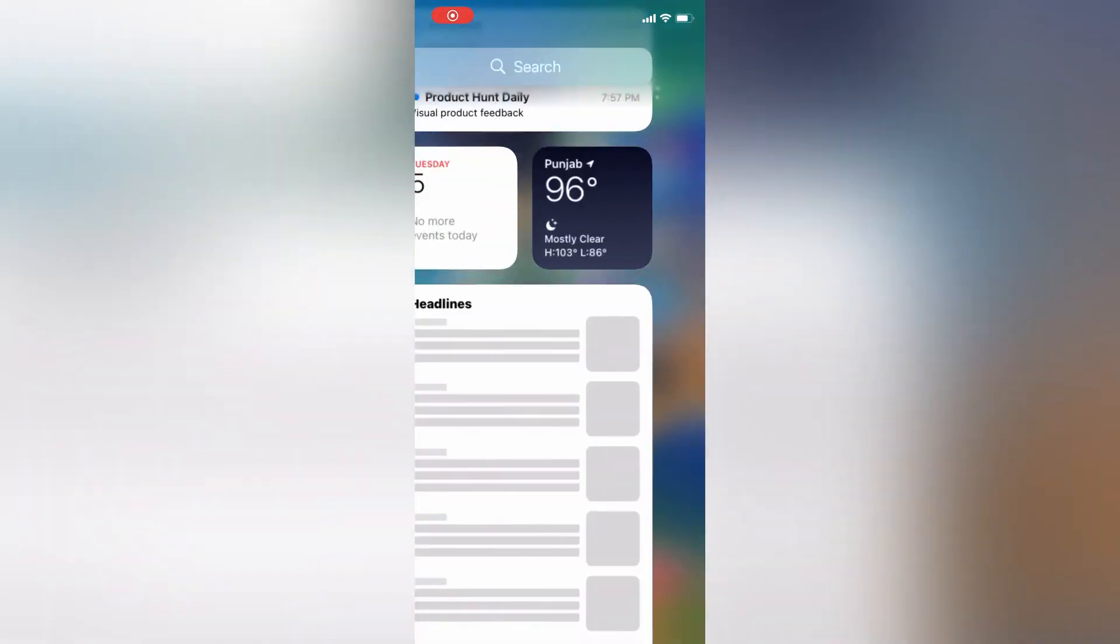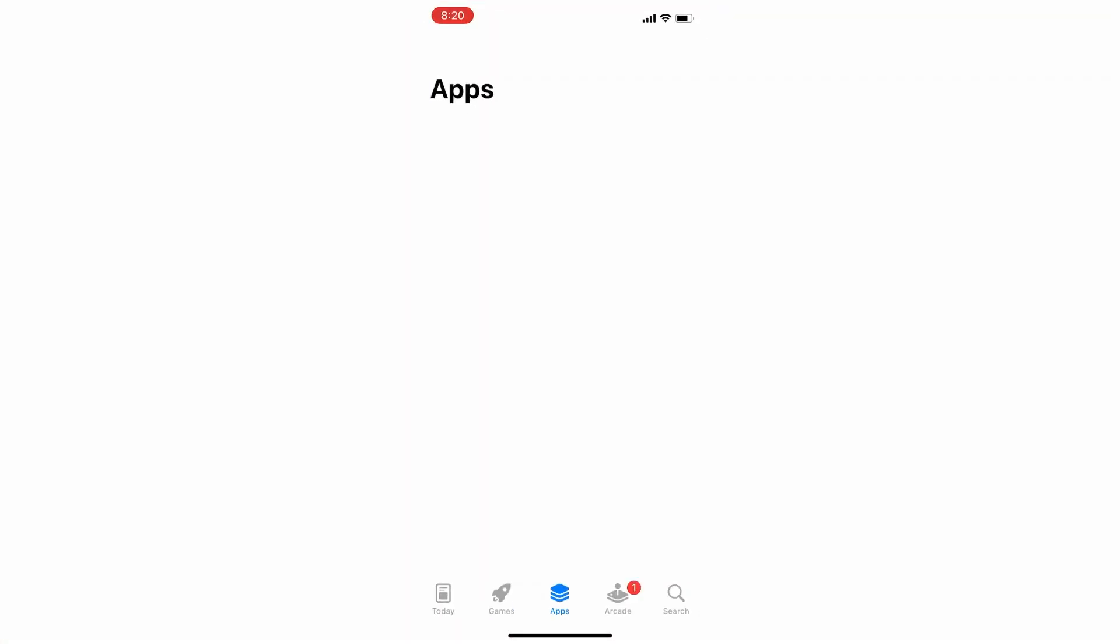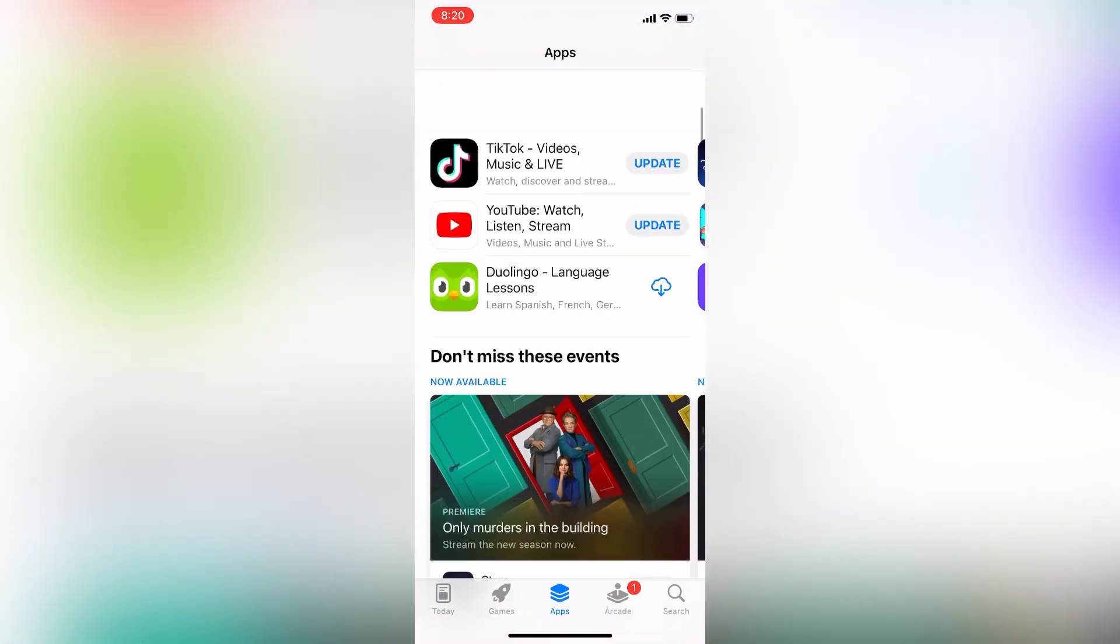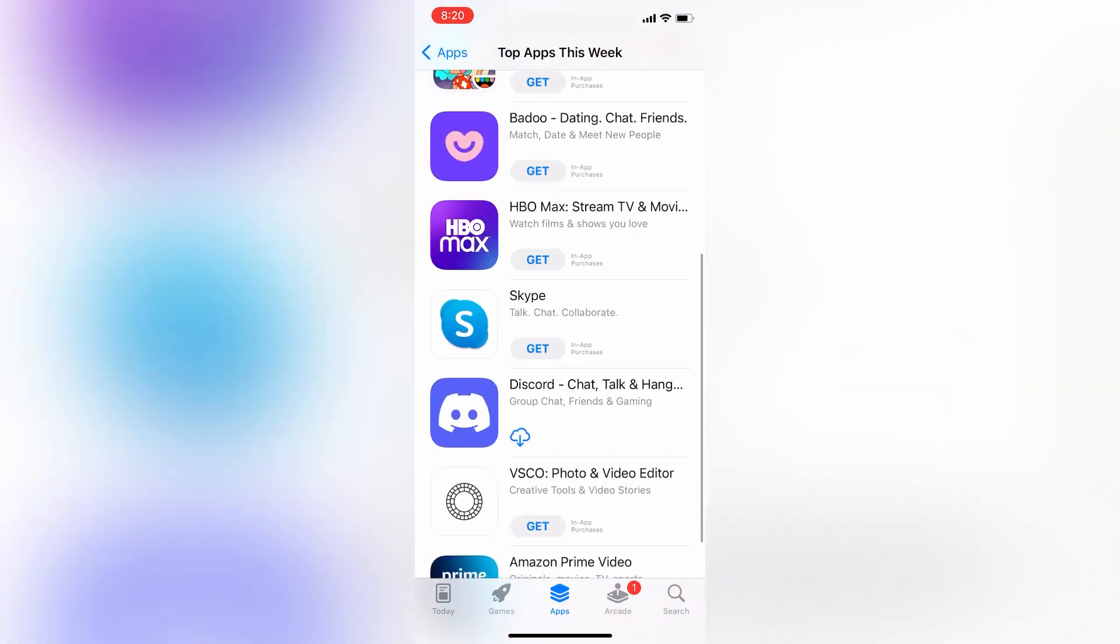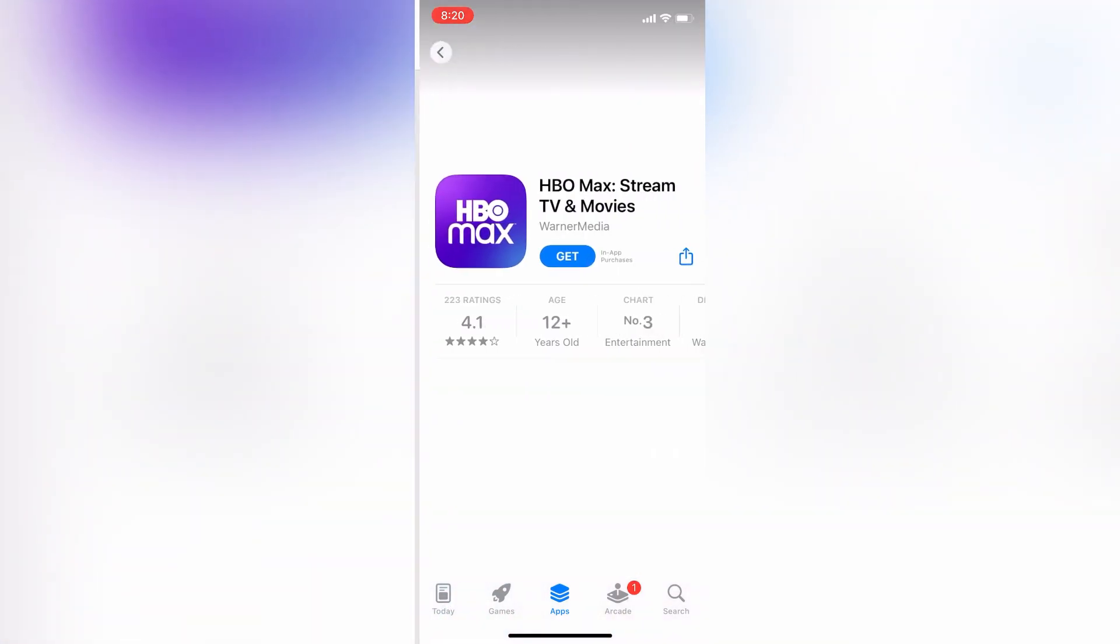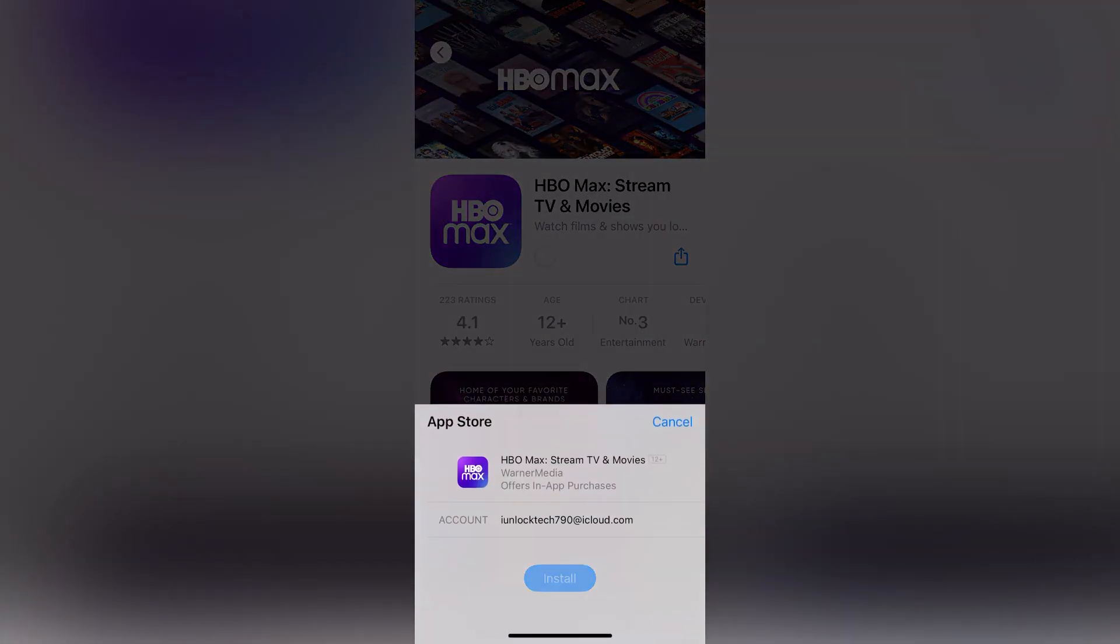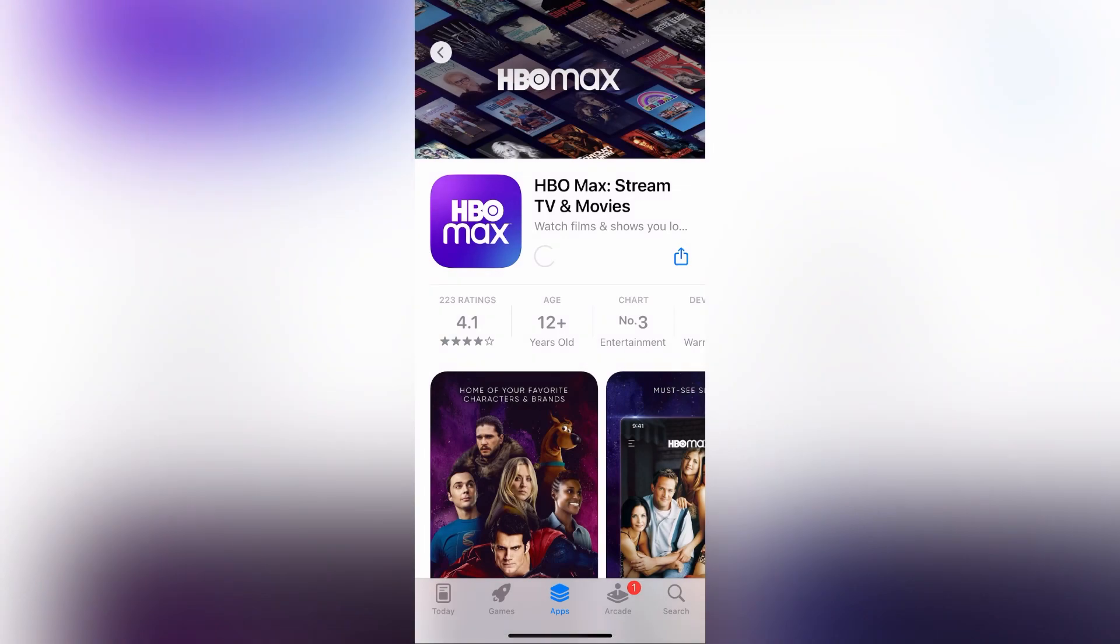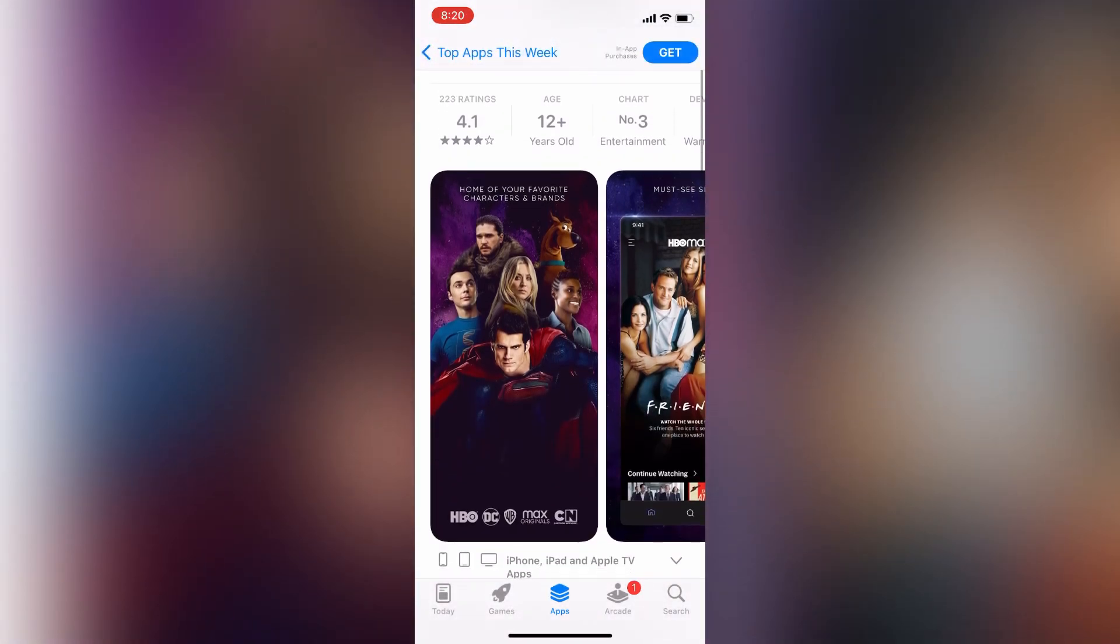Hello everyone, welcome back to another video. In this video, I'm going to show you how you can install apps from the App Store with Face ID. If you're trying to download apps and it asks for your Apple ID password, and you want to install apps via Face ID instead, I'm going to show you how to turn on Face ID to install apps on your iPhone or iPad. Let's get started.